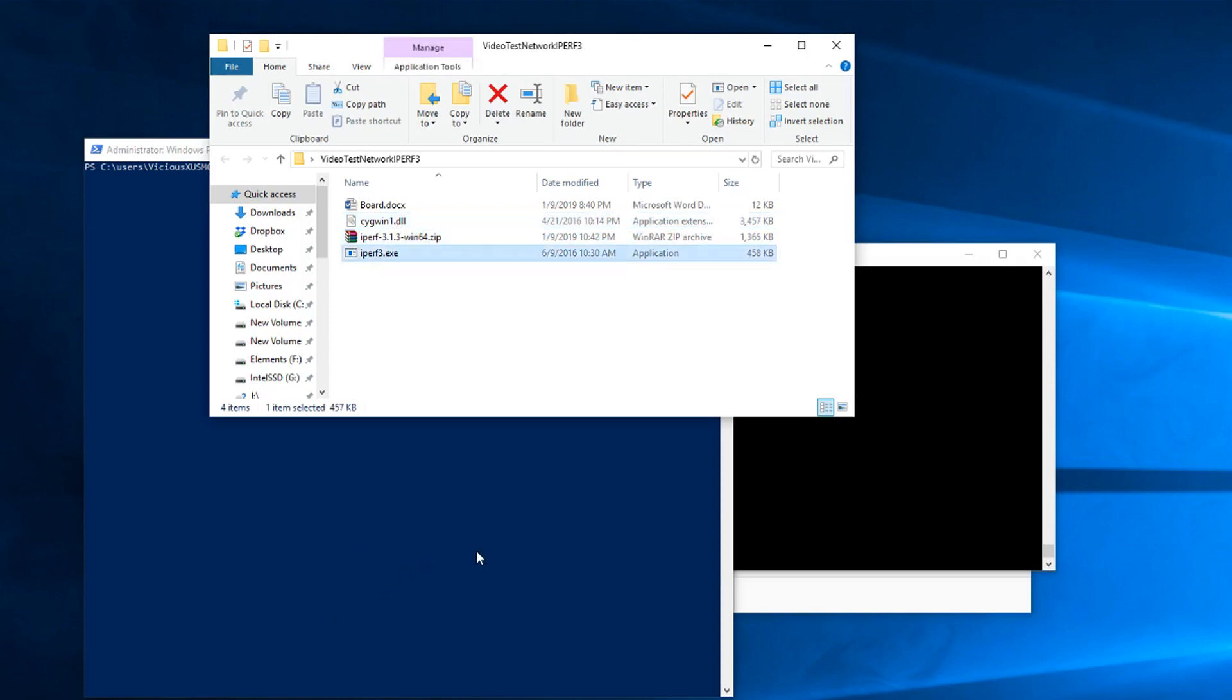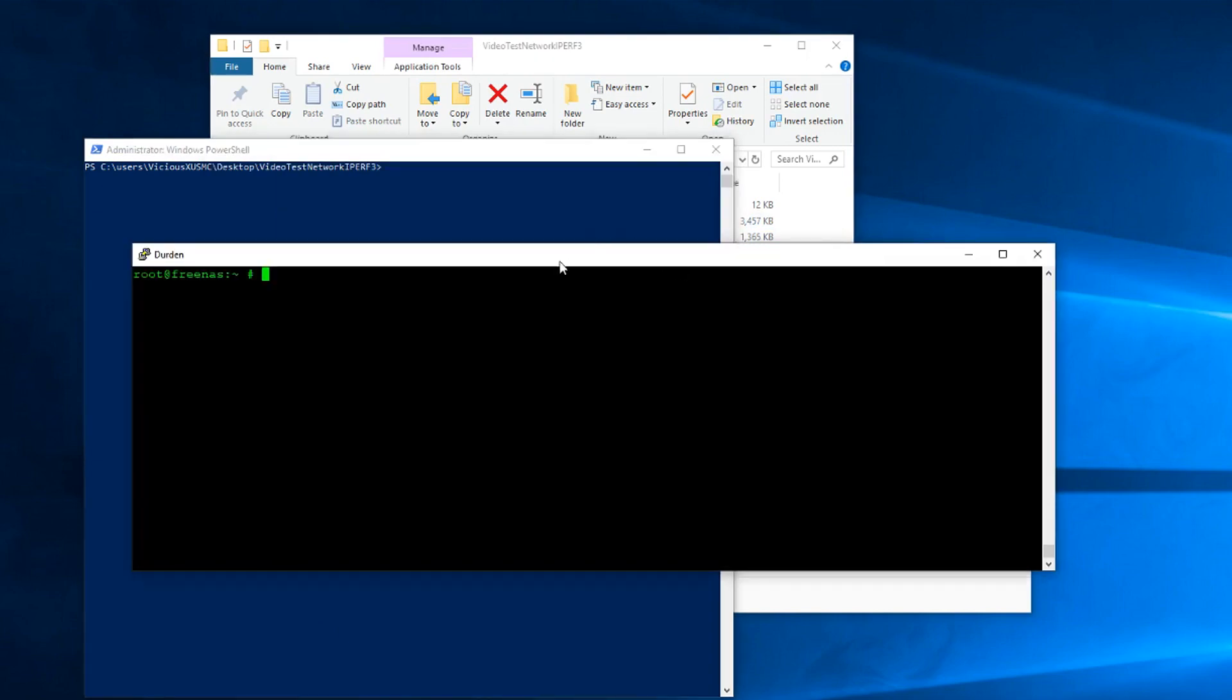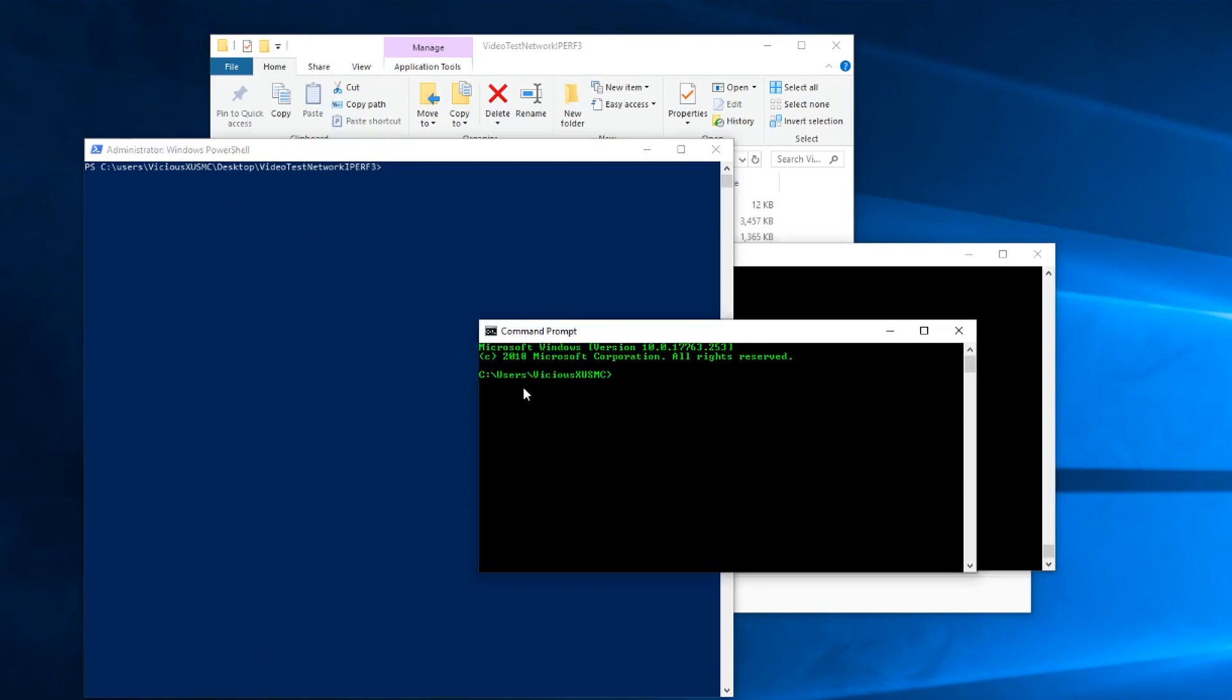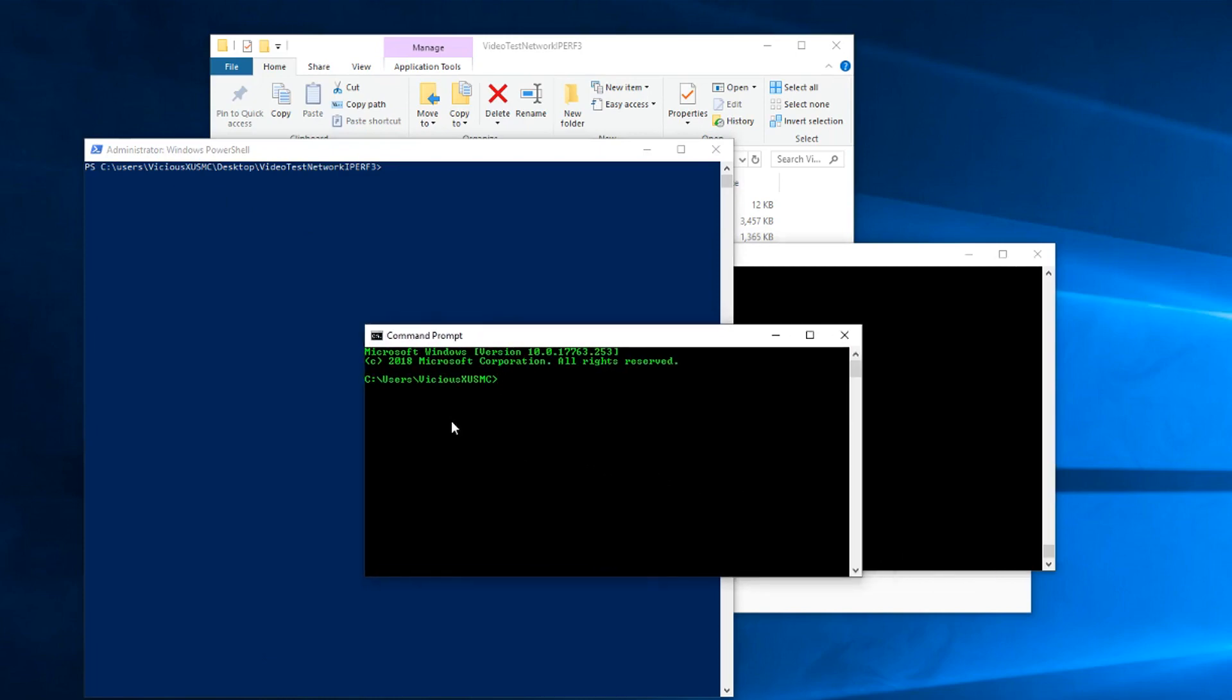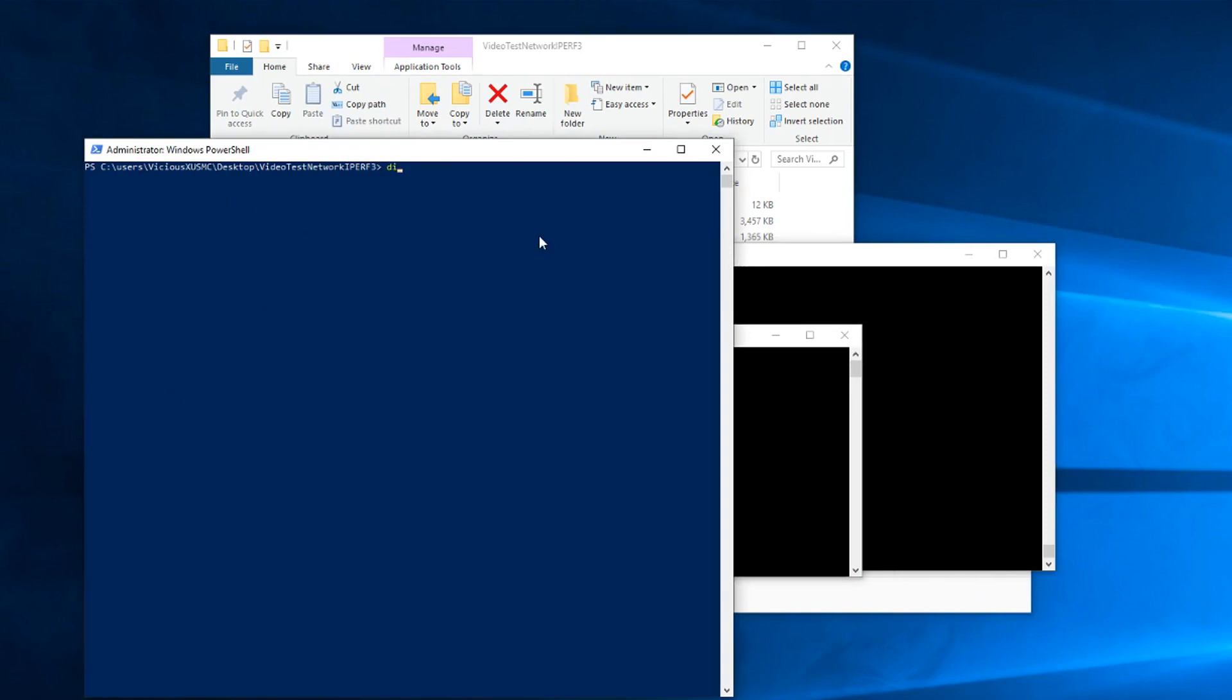Then to run it, you want to go open your favorite terminal, whether that be PowerShell or a command prompt. And you want to browse to the directory that you downloaded and extracted your EXE. So here I am in that directory already.